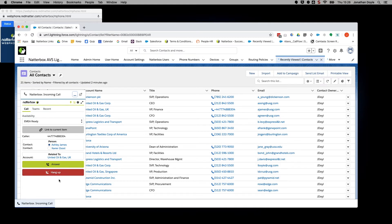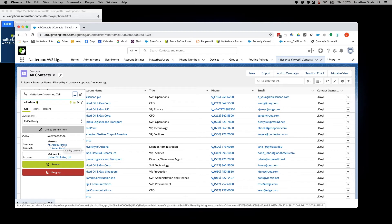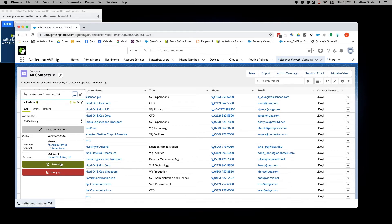Also, you will see the caller's number displayed, and the contact and account will also display if this is a previously known contact within Salesforce. Let's answer the call.